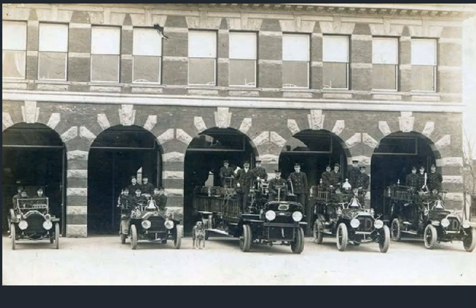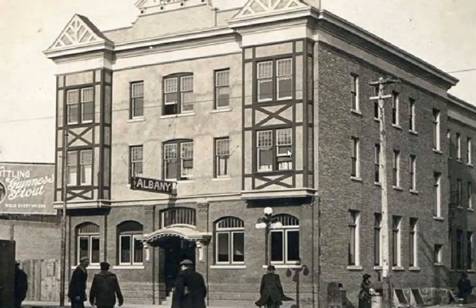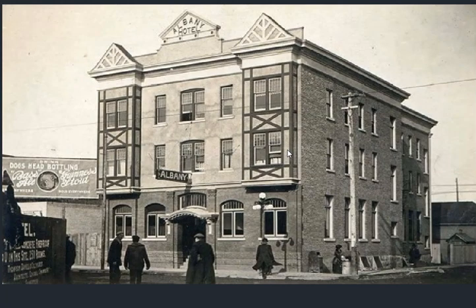I believe it's a police station. King George Hotel — one, two, three, four, five stories, very decorative, small town. Albany Hotel — yet another hotel, basement windows.